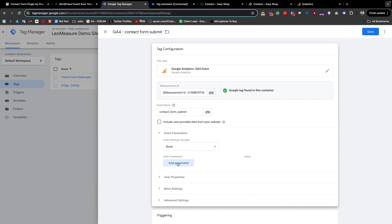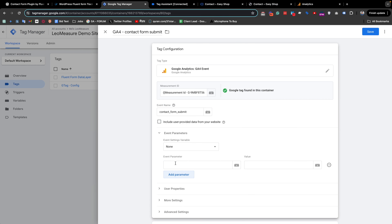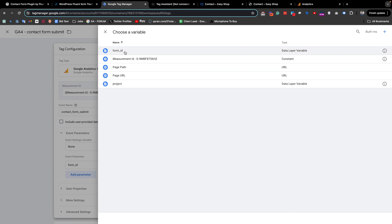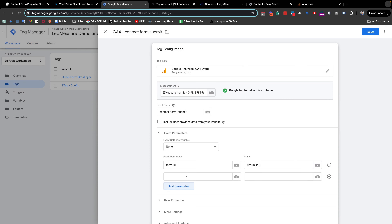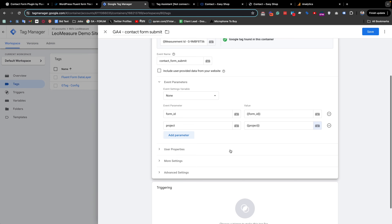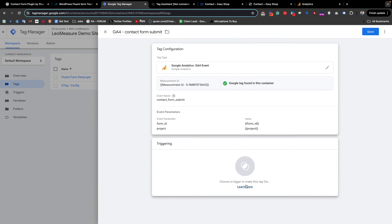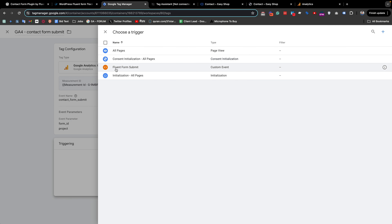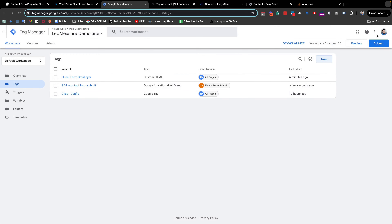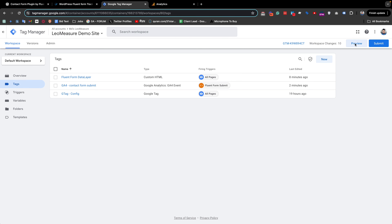Finally, we will send two more event parameters with this form submission event. I add a parameter named form_id — the name is up to you — and set its value by selecting the form_id variable we created. I also add the project parameter and select the project variable. Finally, we select our trigger — the Fluent Form Submit trigger we created — and save.